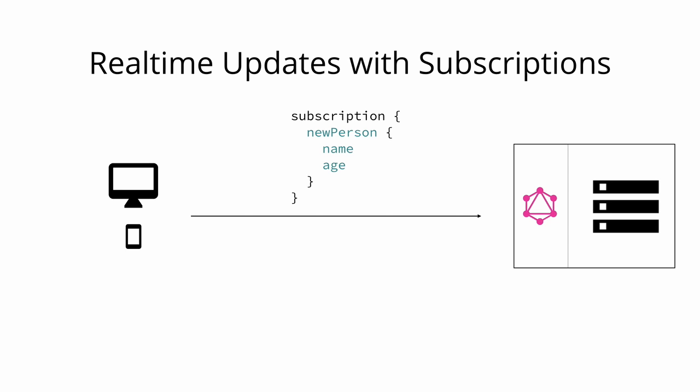When a client subscribes to an event it will initiate and hold a steady connection to the server. In this example the client subscribes on the server to get informed about new users being created. Whenever that particular event then actually happens the server pushes the corresponding data to the client. In this example this is the name and the age of the new user since that's the information that's specified in the subscription payload.